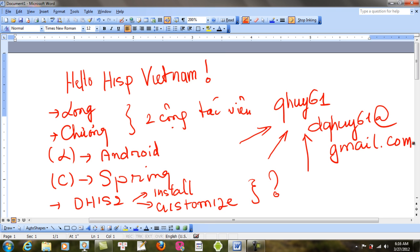Được chưa? Và tôi chúc tất cả các bạn những chuyên gia tầm cỡ quốc tế nhé. Lời chào chân trọng và sức khỏe. So thank you very much for watching and see you next time.